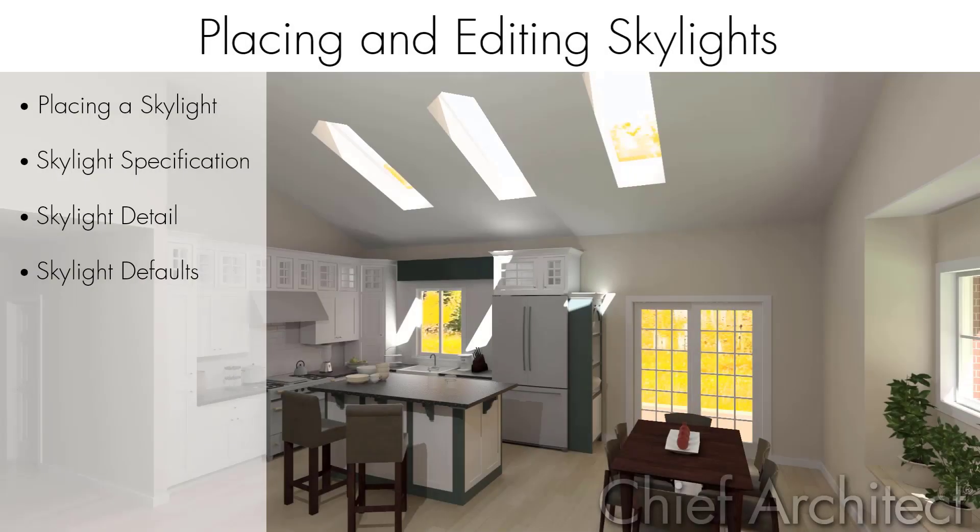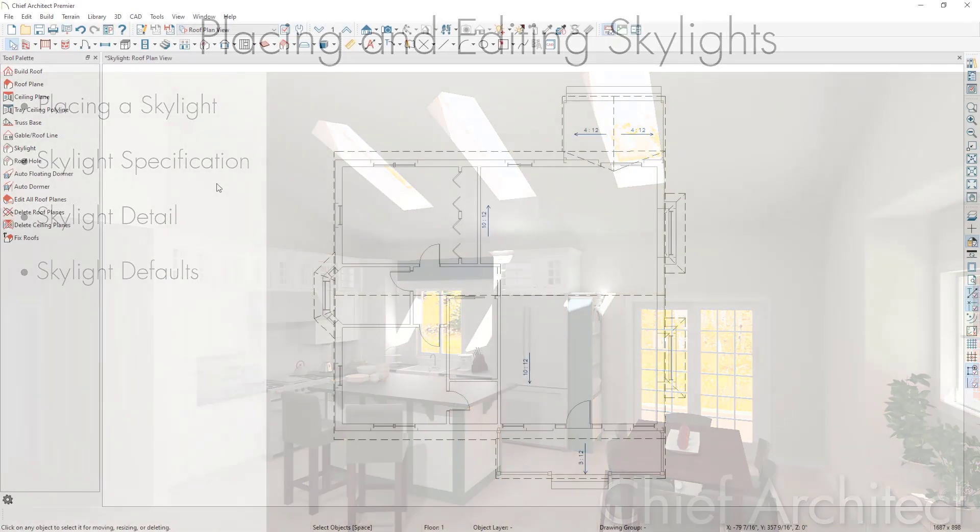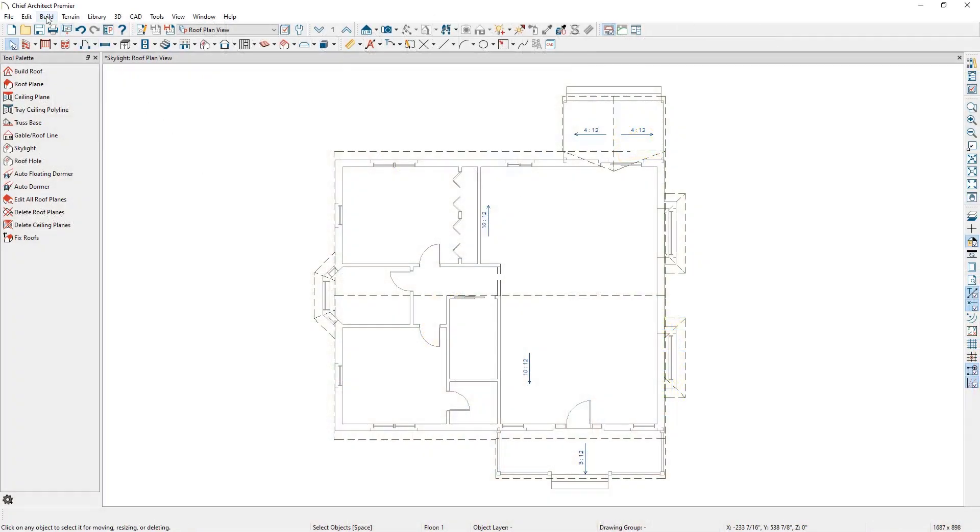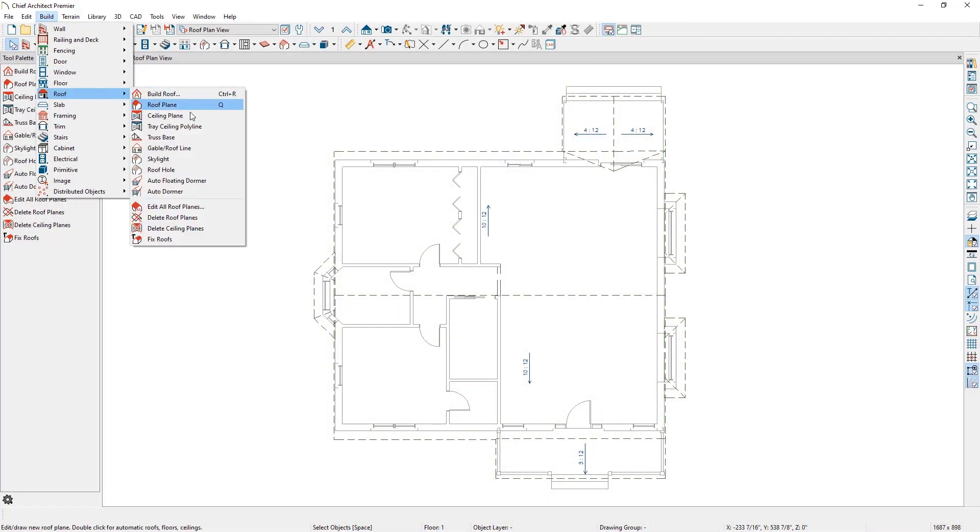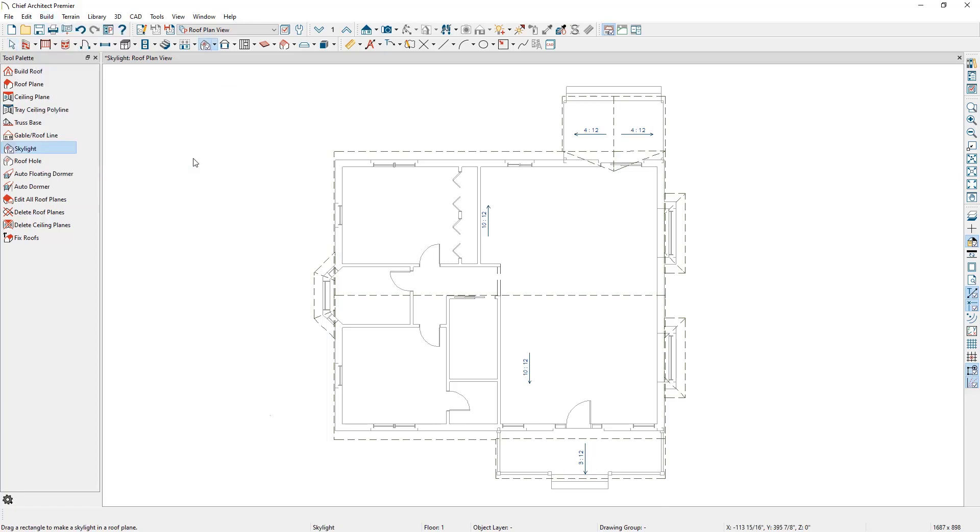Skylights are a great way to bring natural light into a dark room. We can place a skylight in Chief Architect by going to Build, Roof, and then click on Skylight.